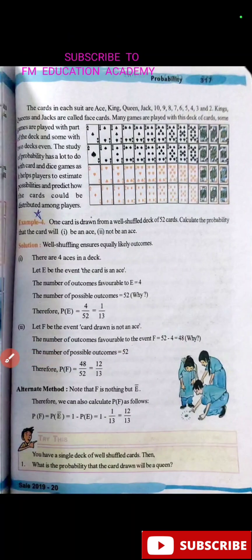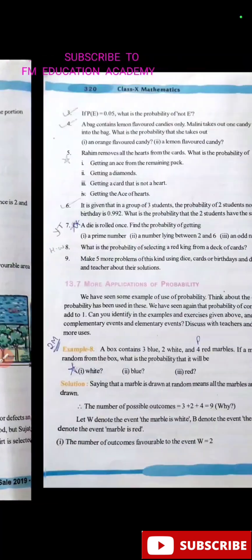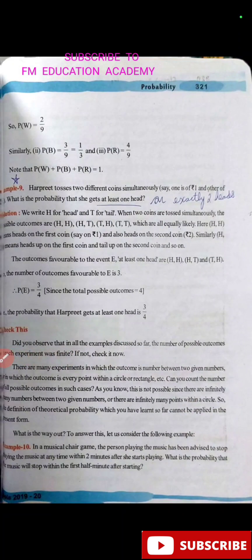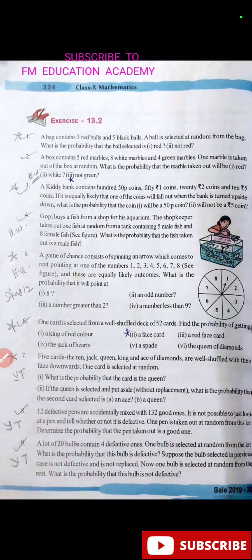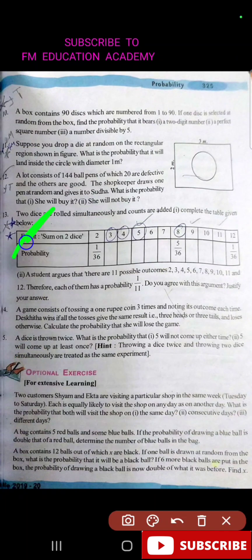In Probability, example 4 is important and question 5 is important in the first exercise. Question 7 is also important in the first exercise. Example 8, first part — where the question gives 3 red marbles instead of 4 — is important. Example 11 and example 9 are important. In exercise 13.2, questions 1, 3, 5, 6, and 7 are important. Question 13 is very important, and question 11 is also important.